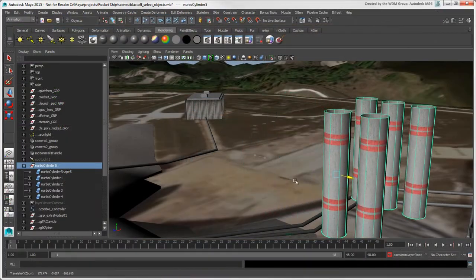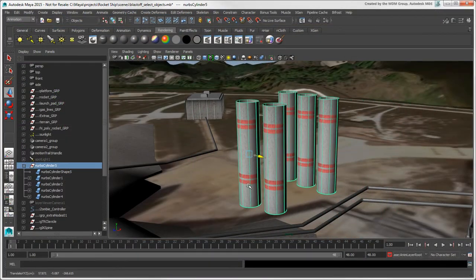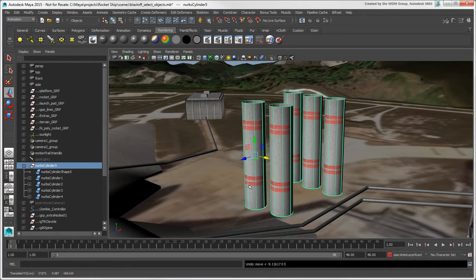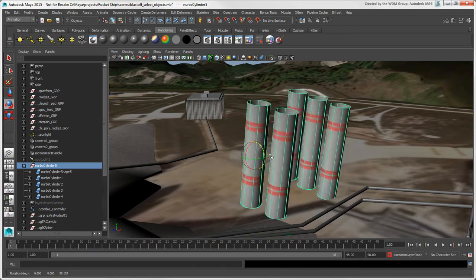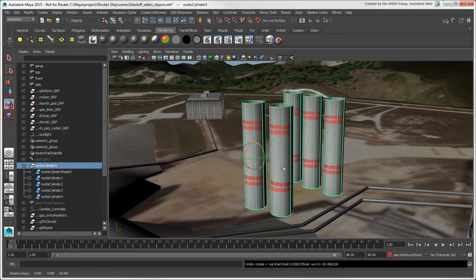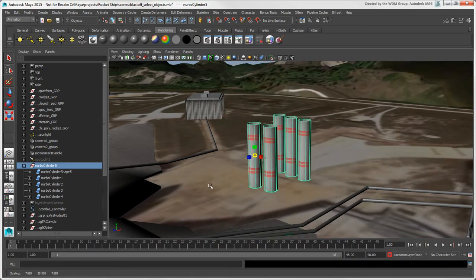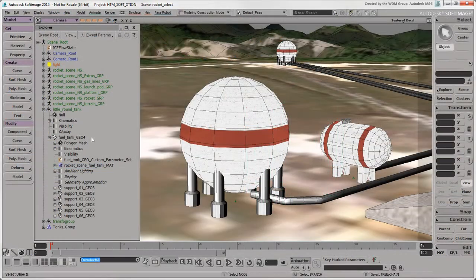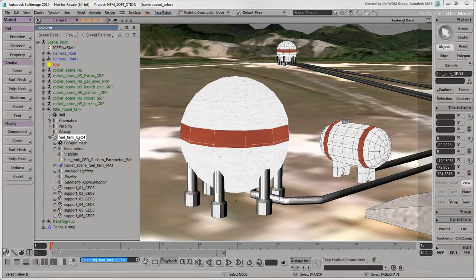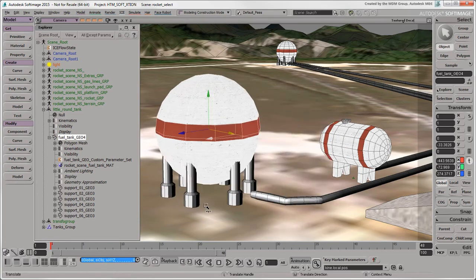However, the parent's Transform node controls the transformations of the parent and children as a unit, without needing to select the children. This is the same as what transforming a parent object does by default in Softimage.